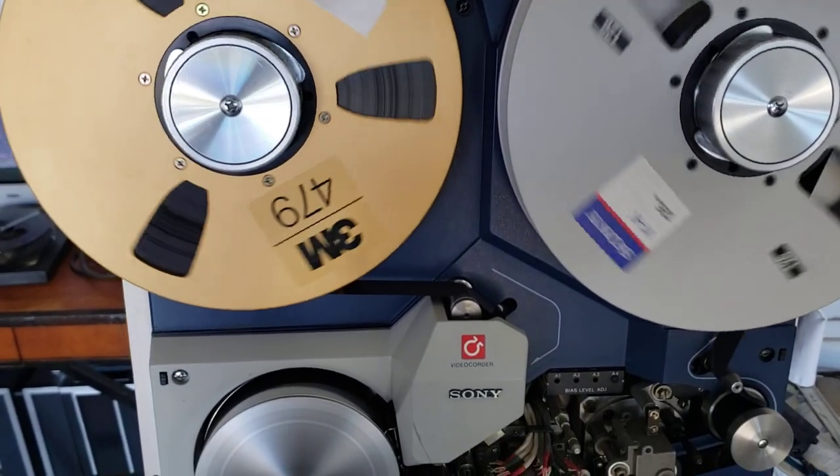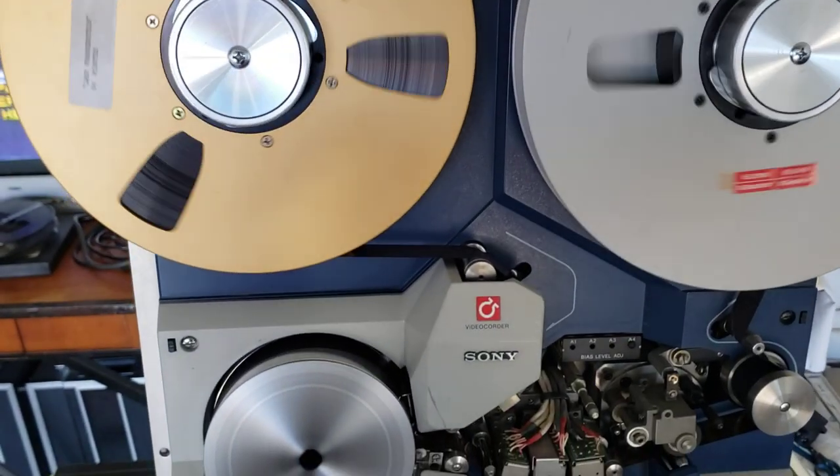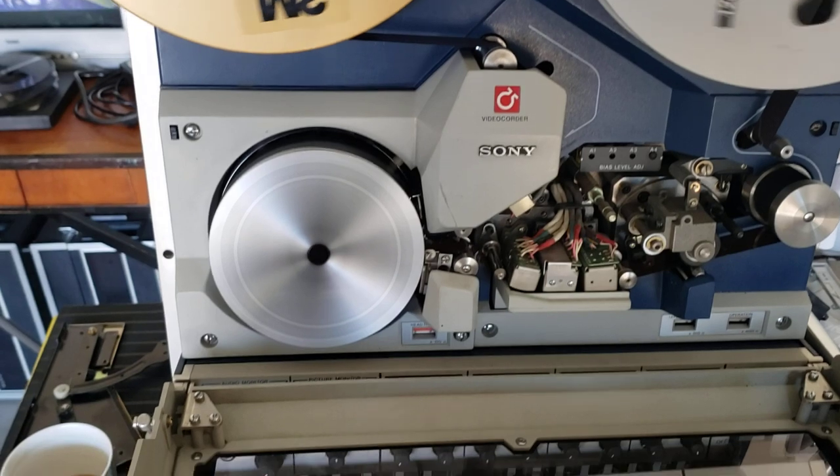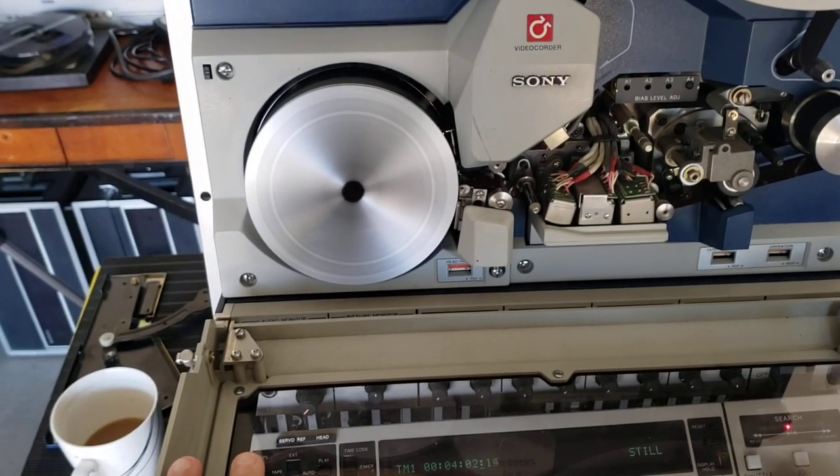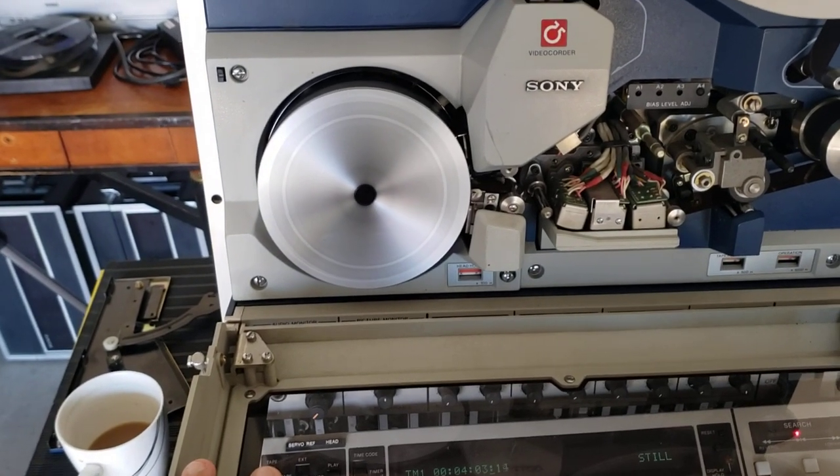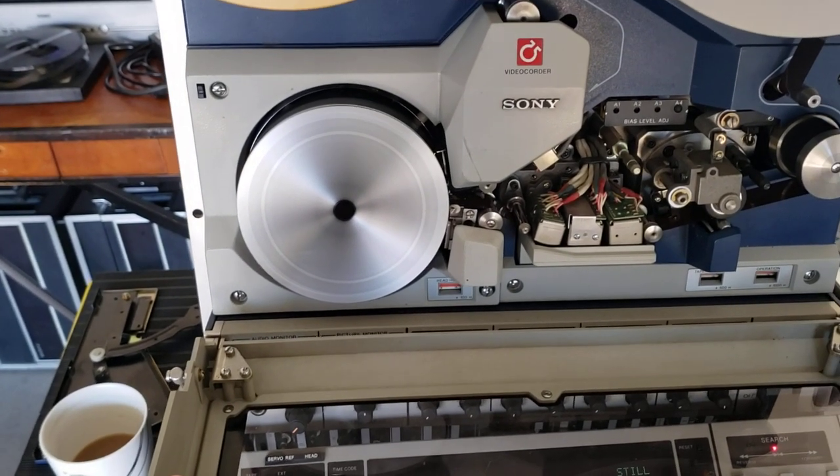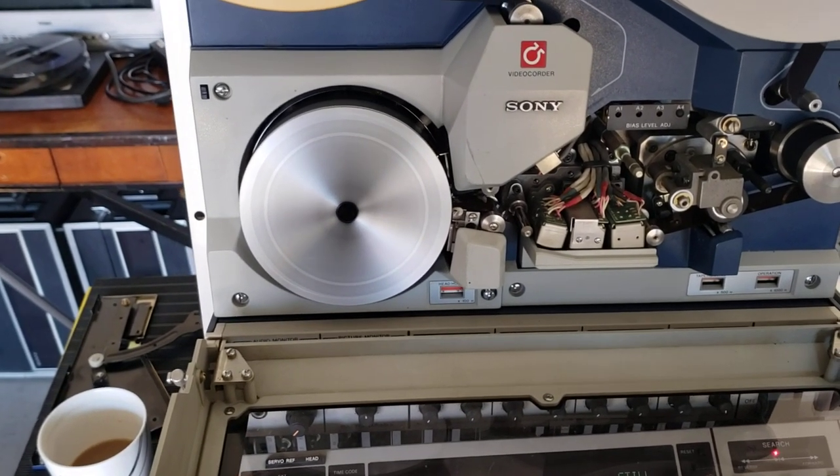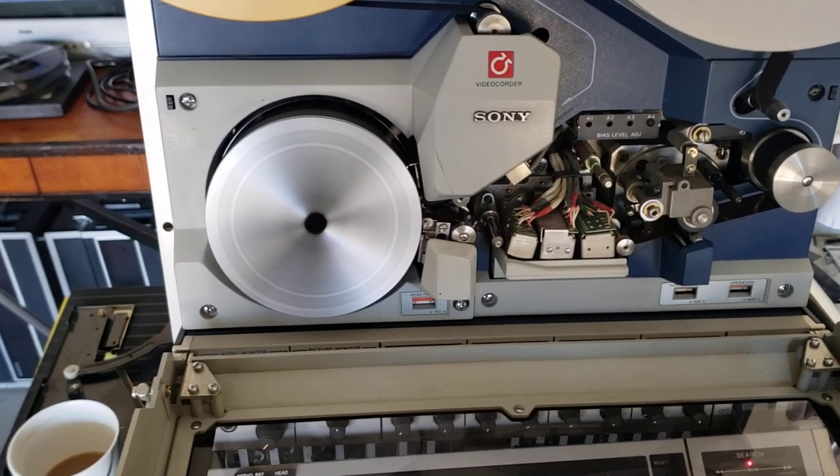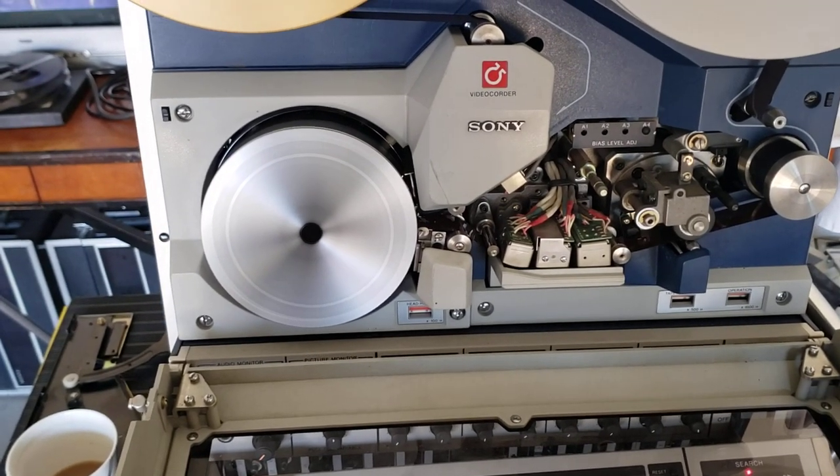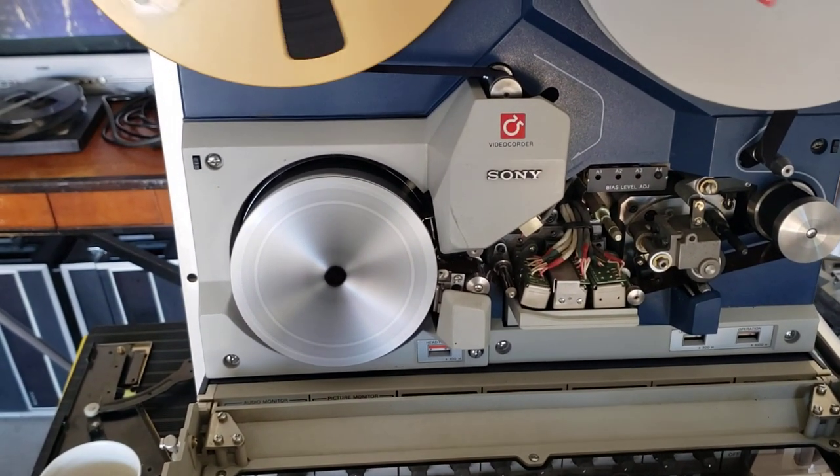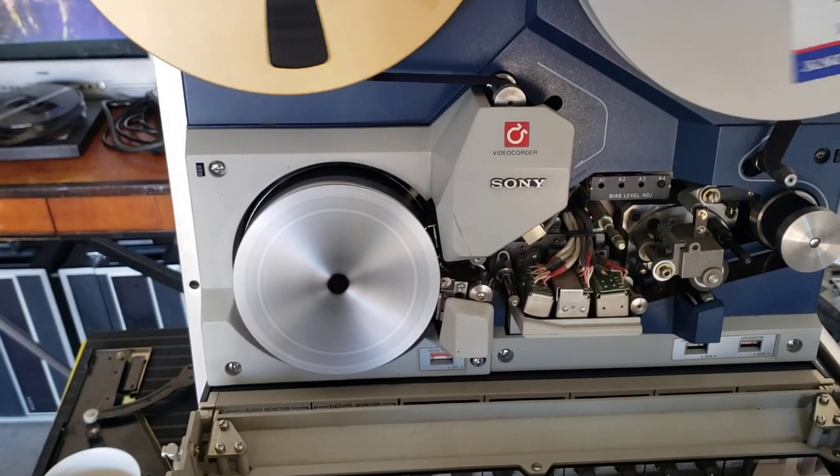Hey everybody, good morning. This is Rick Thomas from Obsolete Video Services. Today I'm going to do a follow-up part 2 video to this BVH2000 that I am working on right now. This is a 1-inch Type-C video format.